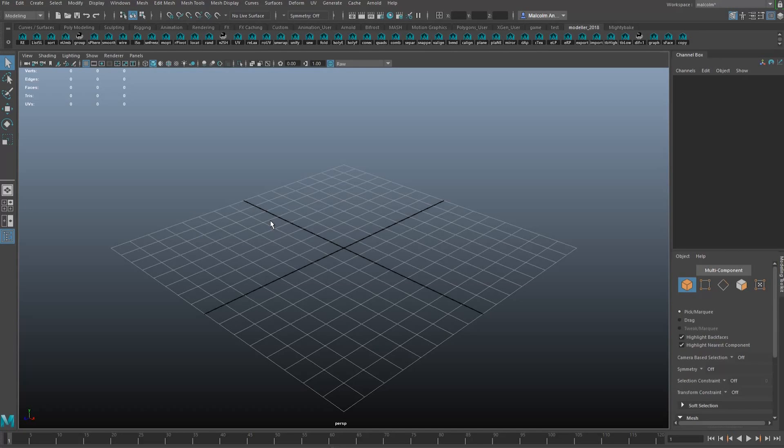Hey, this is Malcolm Andreation and this is an overview of a tool I created to speed up modeling in Maya.